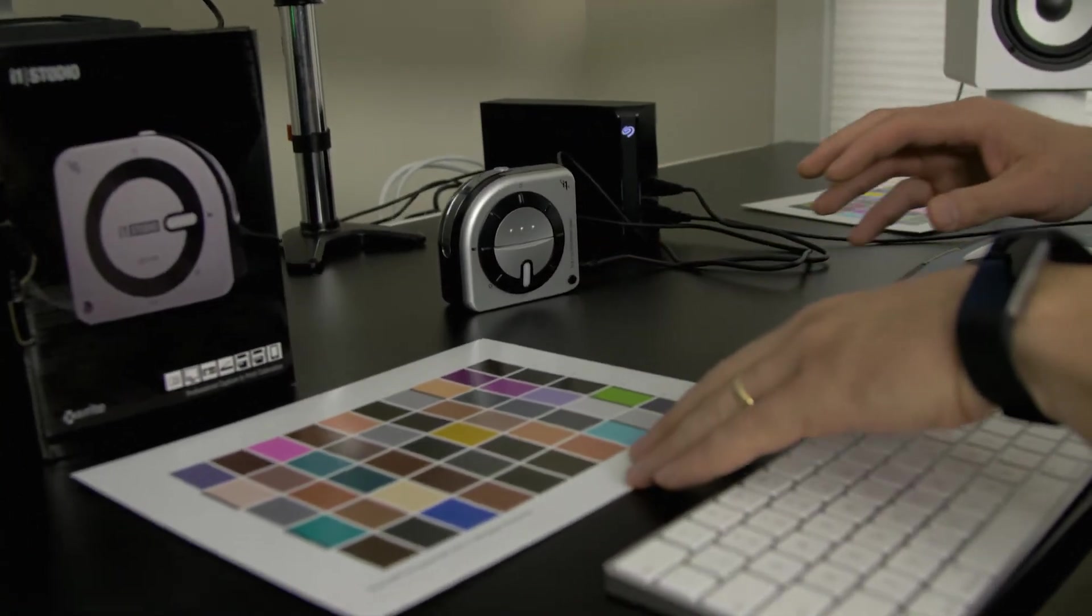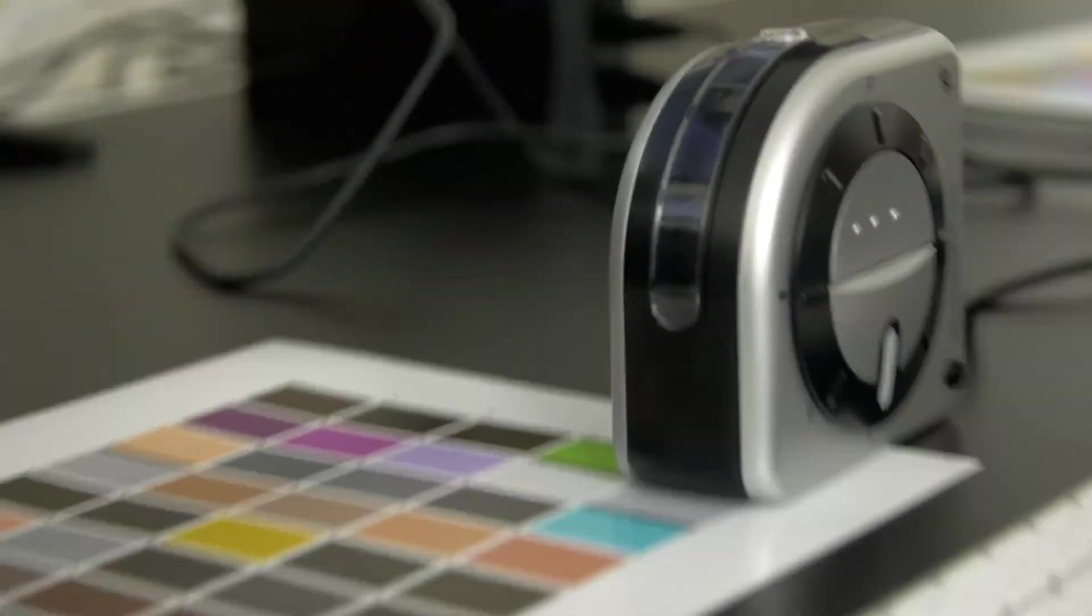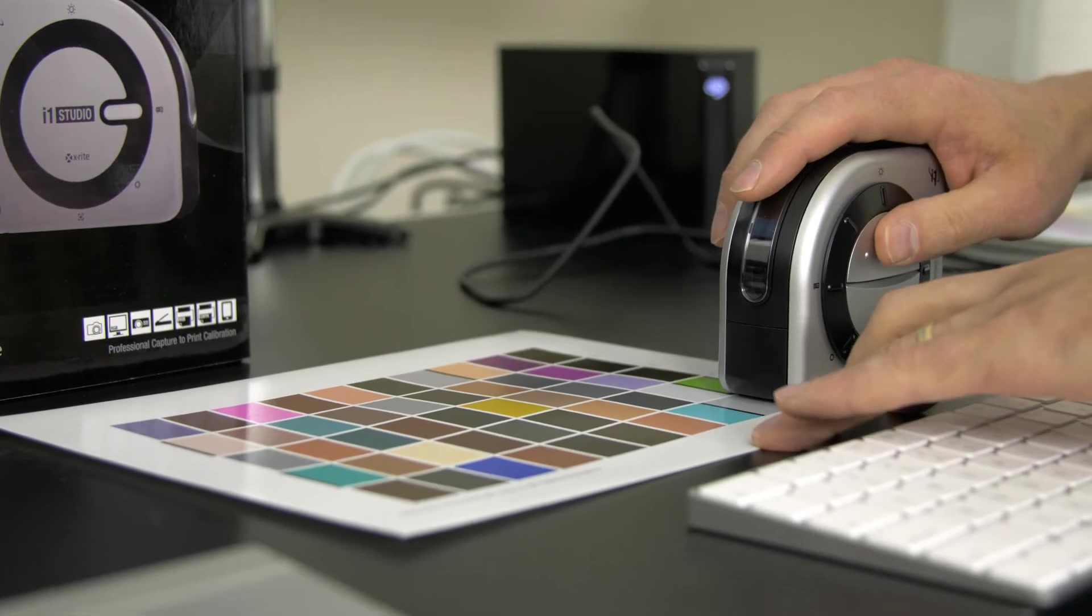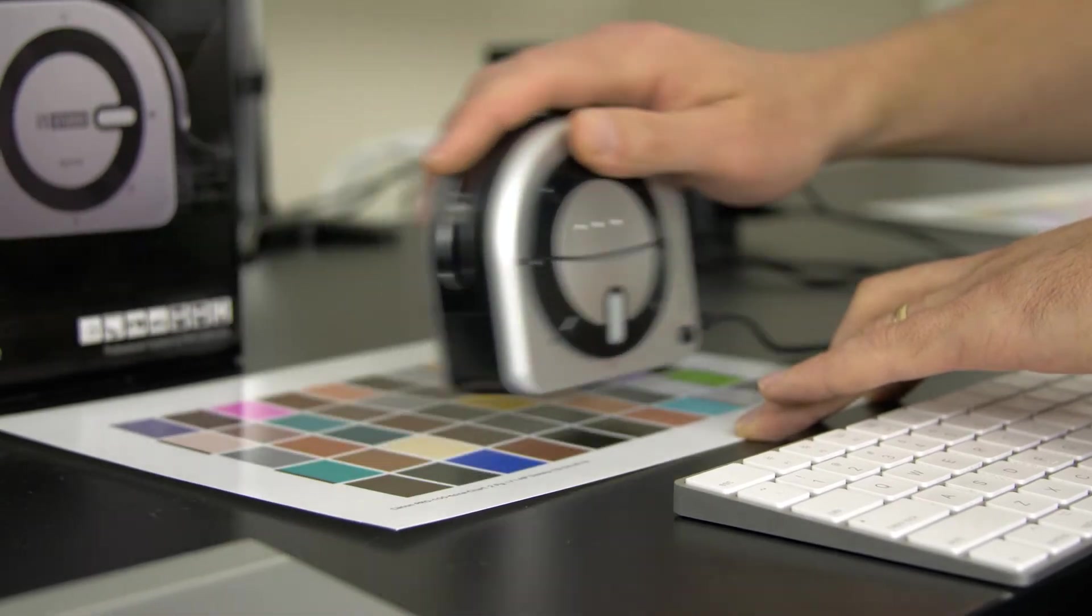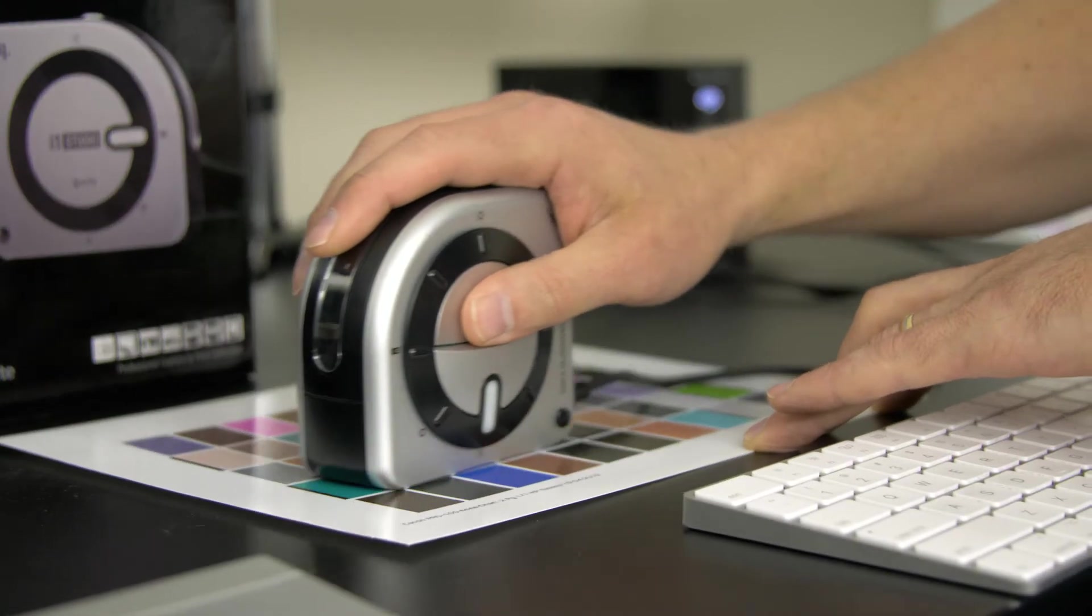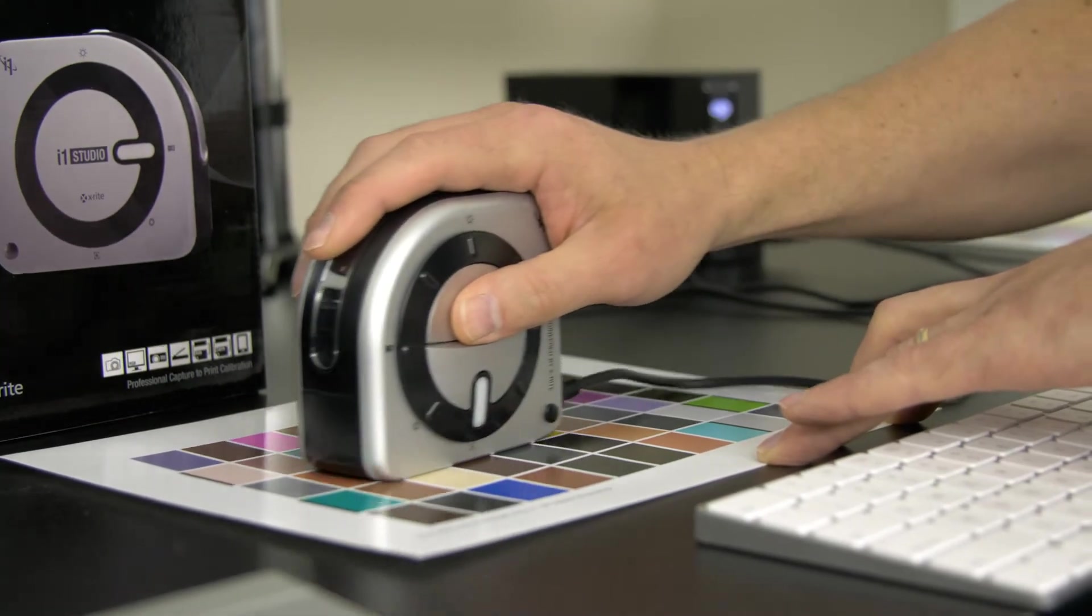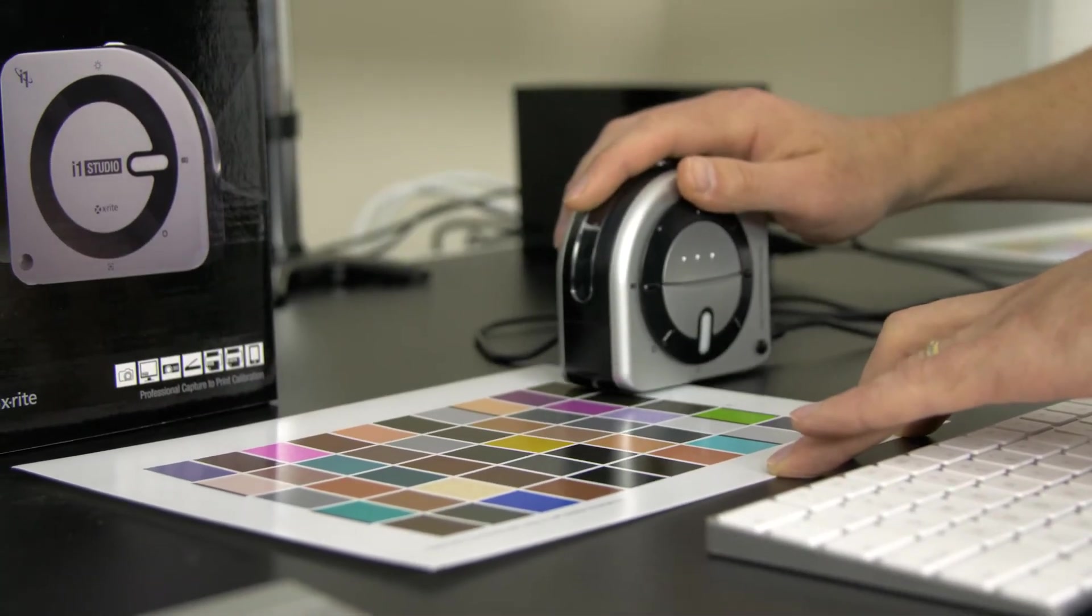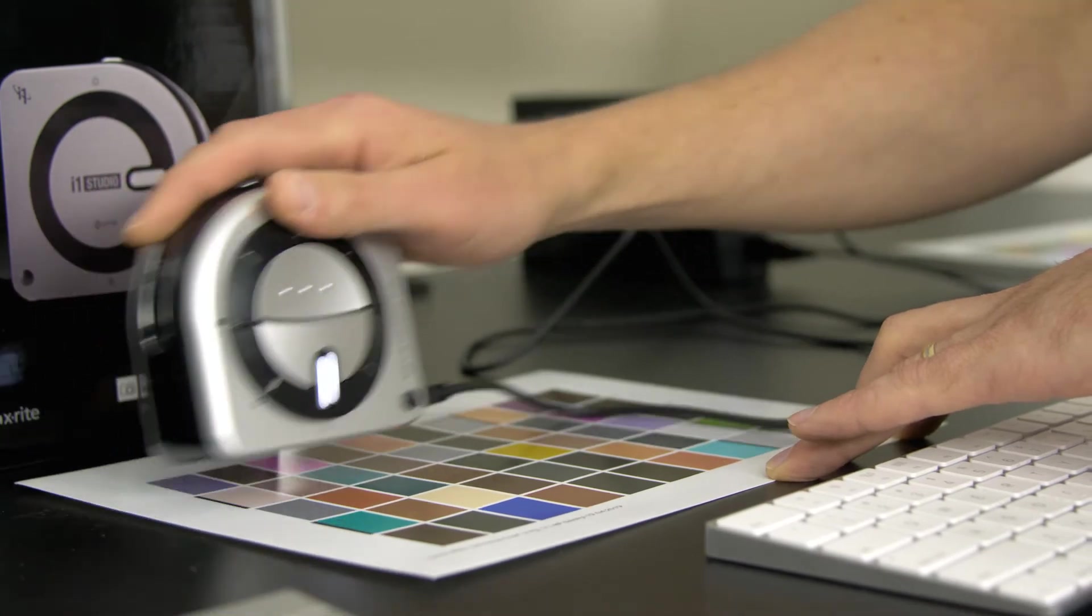Let's go ahead and start measuring that now. Same process as before. I'll bring this over here, set it there. Before I start, I'm going to click next on my software. Now it's asking me to run the measurement.